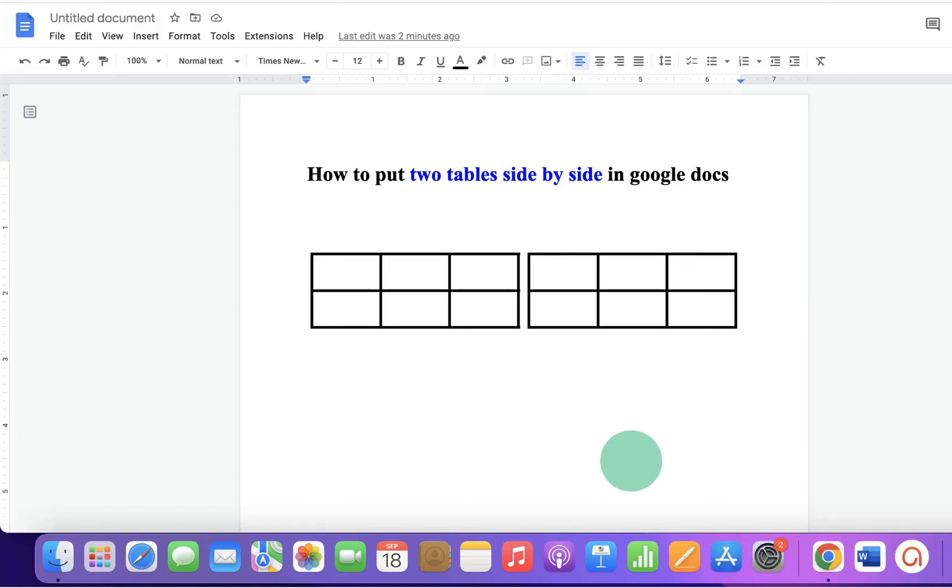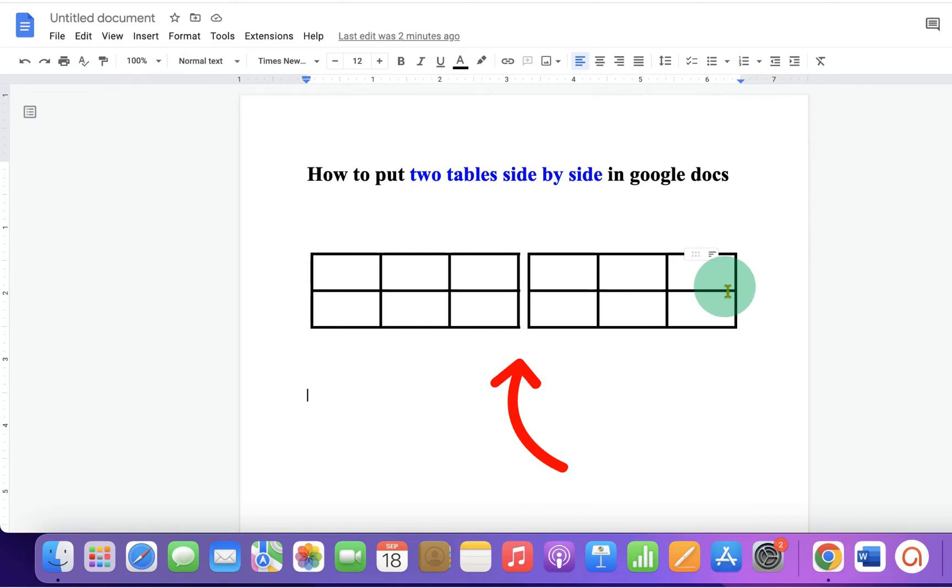In this video, you will see how to put two tables side by side in Google Docs like this. It's very easy. Let's get started.